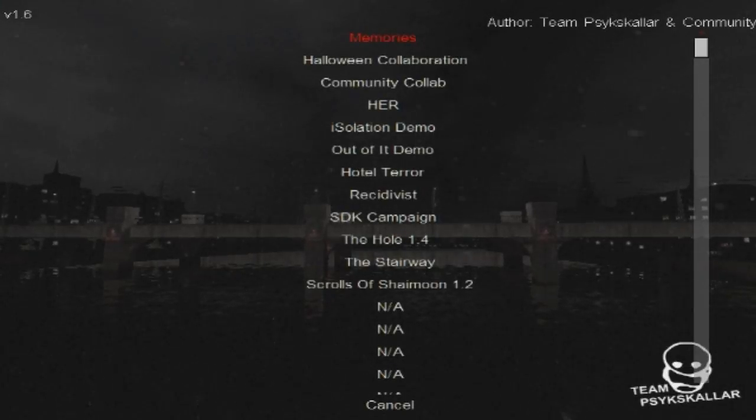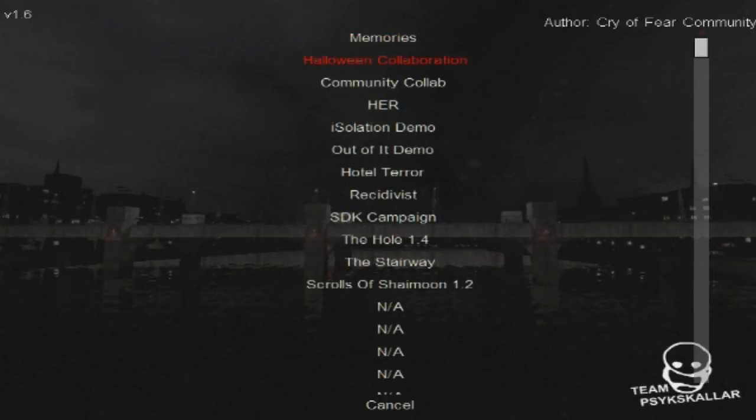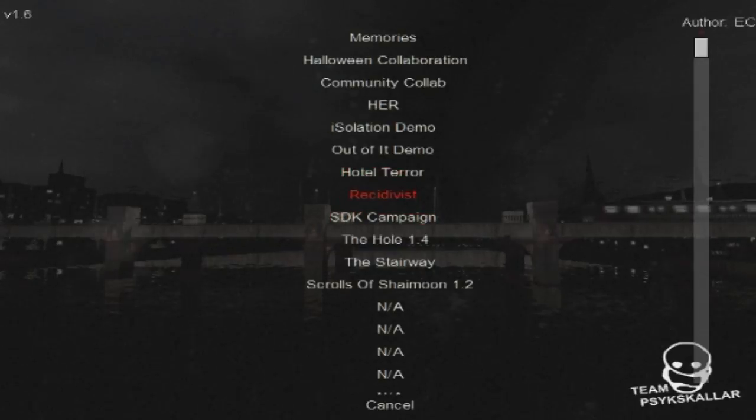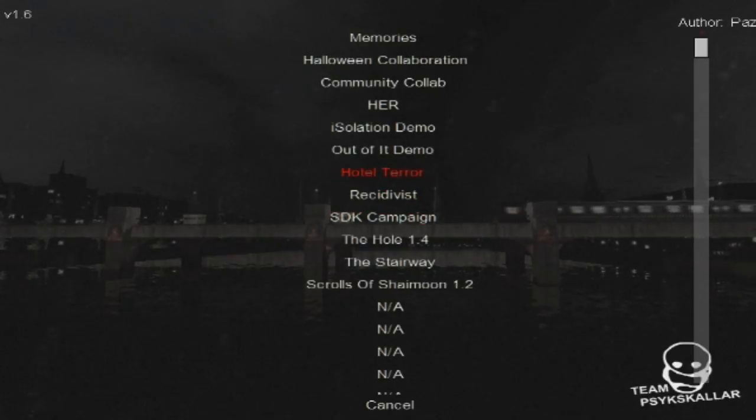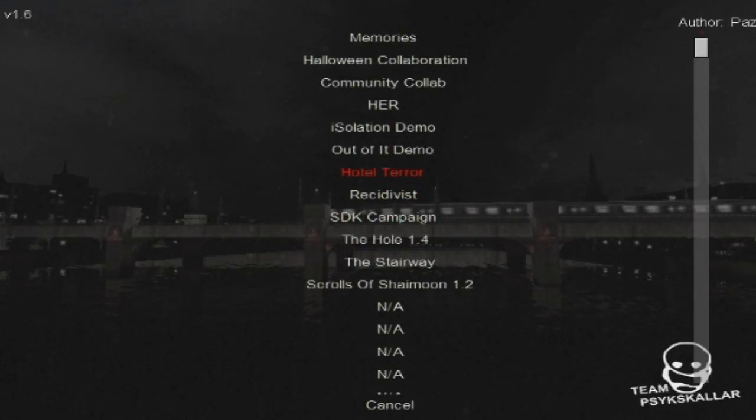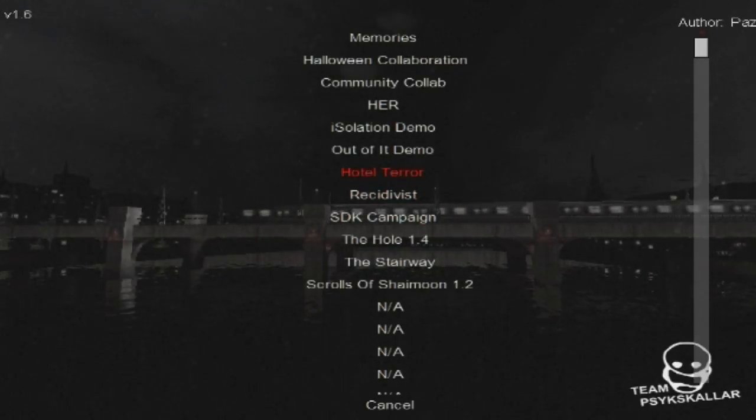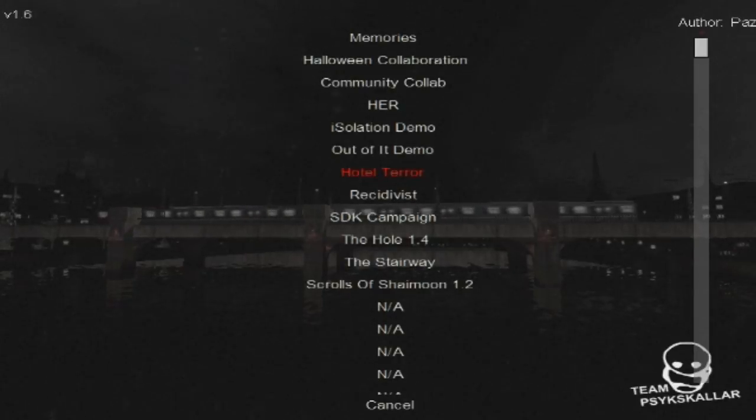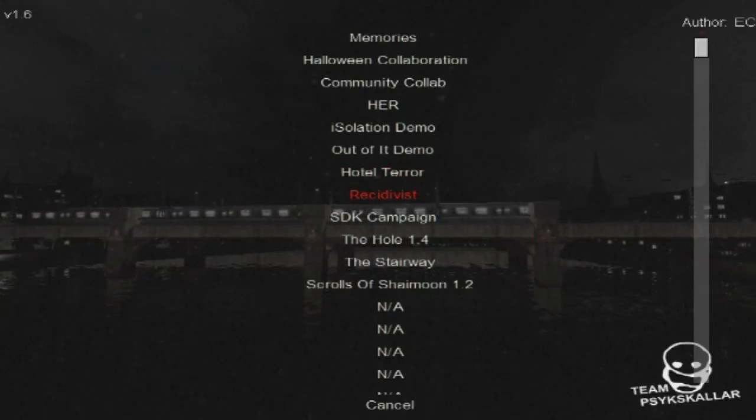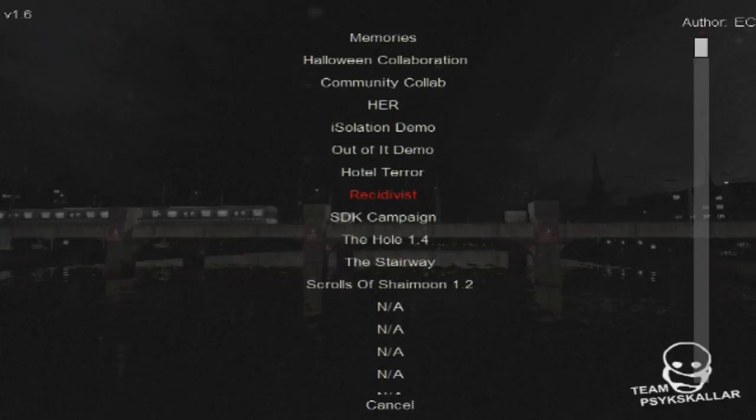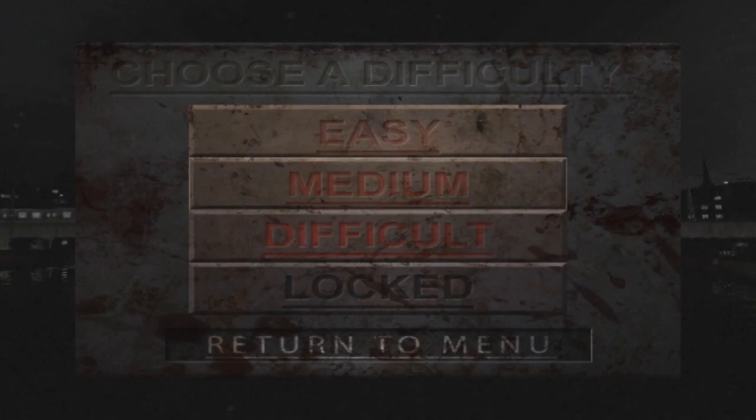What's up guys, this is RixLightSign and welcome back to another Cry of Fear custom story. We did Hotel Terror last week which I thought was really bad, sorry for the guy that made it if you are ever going to watch this. Right, so let's go on to Recidivist.